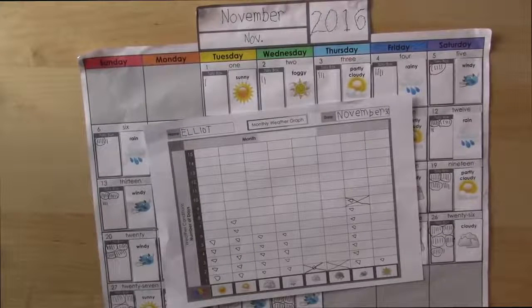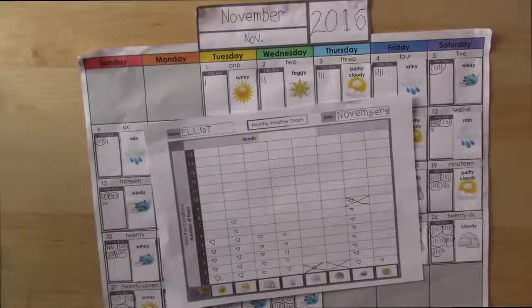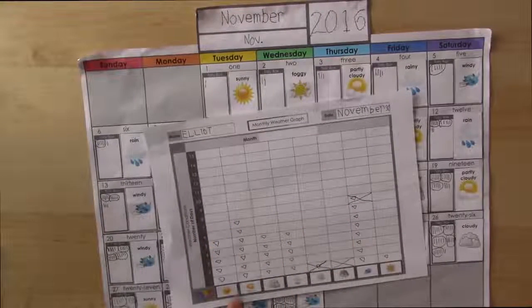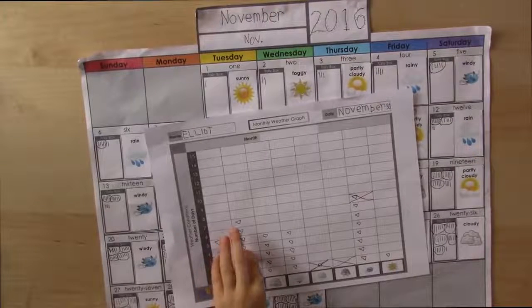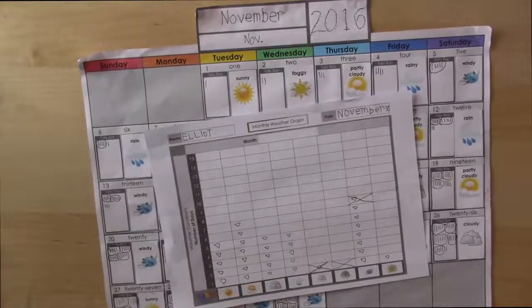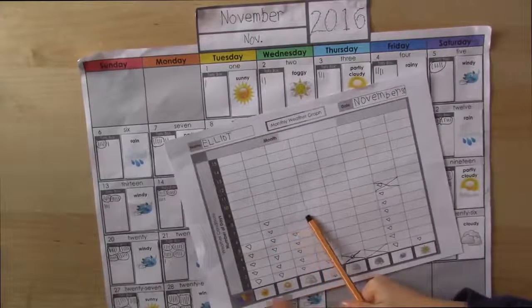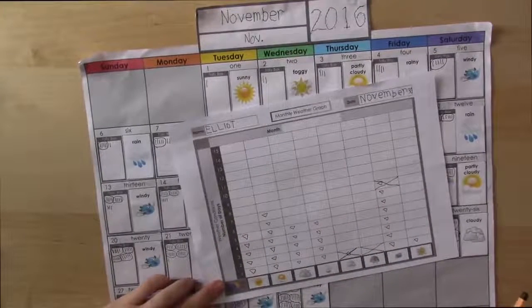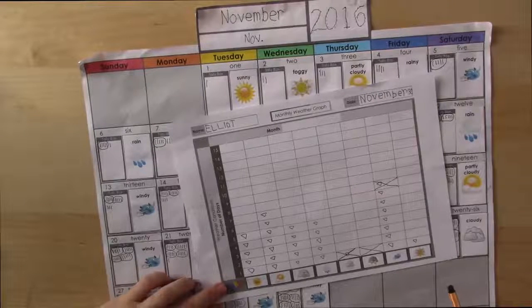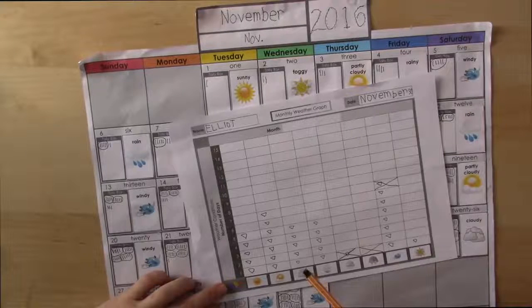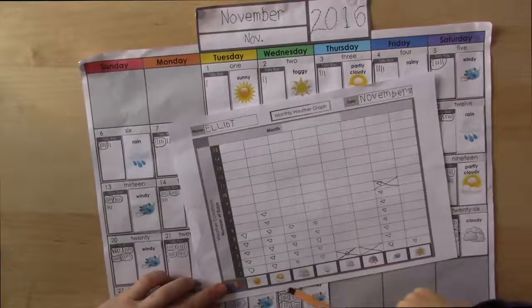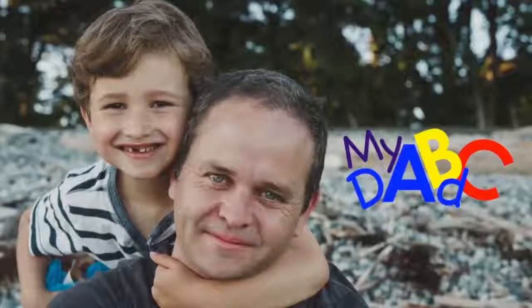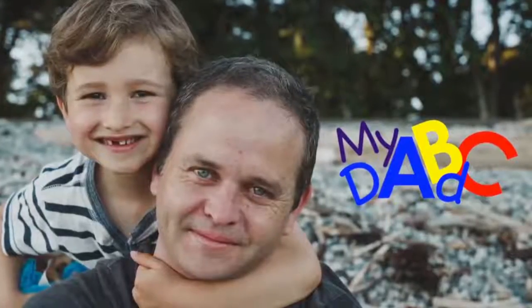So what was the weather that occurred most in November? Partly cloudy and windy. How do you know that they're the most? Because they're the two same buttons. And they're the highest ones? Yeah. What weather occurred five times? Rainy, cloudy, and sunny.